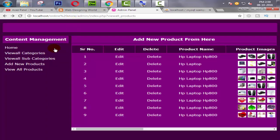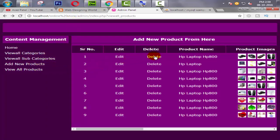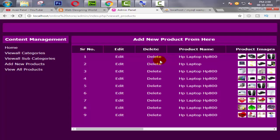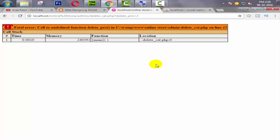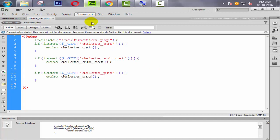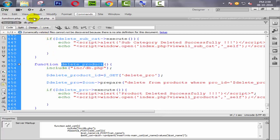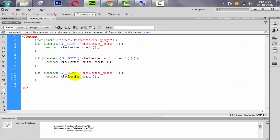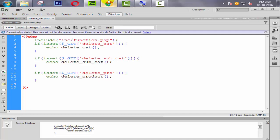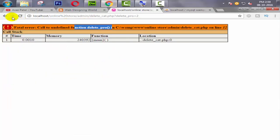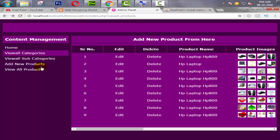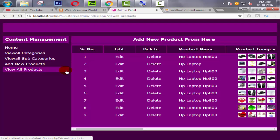Now refresh it again. When I click on view all products and click on second number product. Call undefined function delete_pro. Let's check what's the name of our function here. Delete_product. It's delete_product and we declare here delete_pro, so it's giving the error. Control S for save.